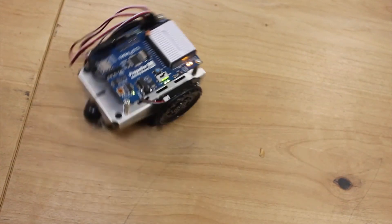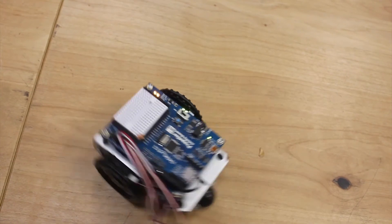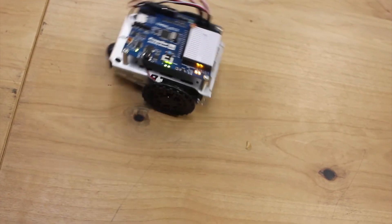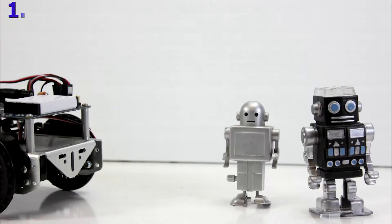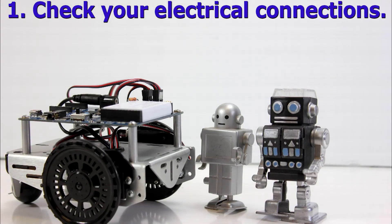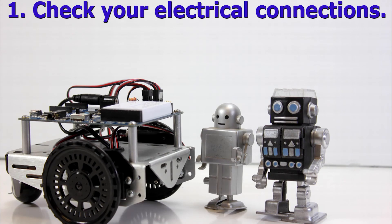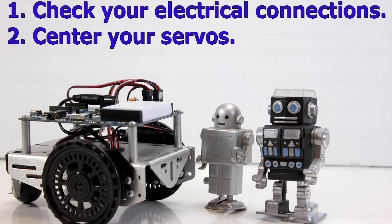If you notice your Activity Bot just keeps on spinning and doesn't stop, it could be two things. One, check your electrical connections that we covered before. Two, center your servos.